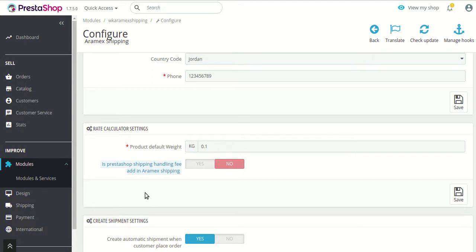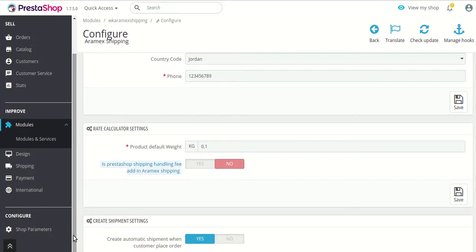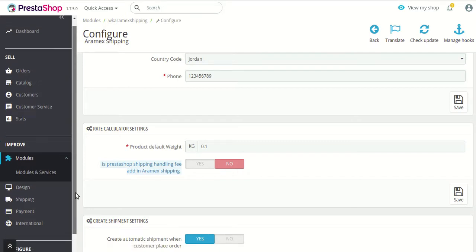After that, the next option is whether the PrestaShop shipping handling fee is added to the RMX shipping. If you enable this option, the RMX shipping cost will also include the default PrestaShop shipping handling fees that you add from the shop parameters section. The handling fees will be automatically added to all the RMX shipping methods available to the customer's address.